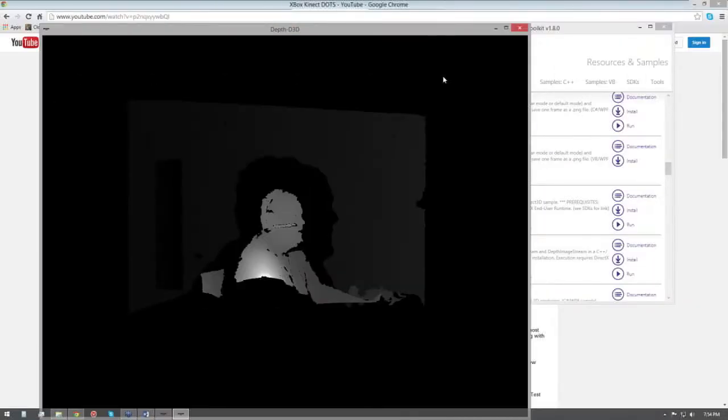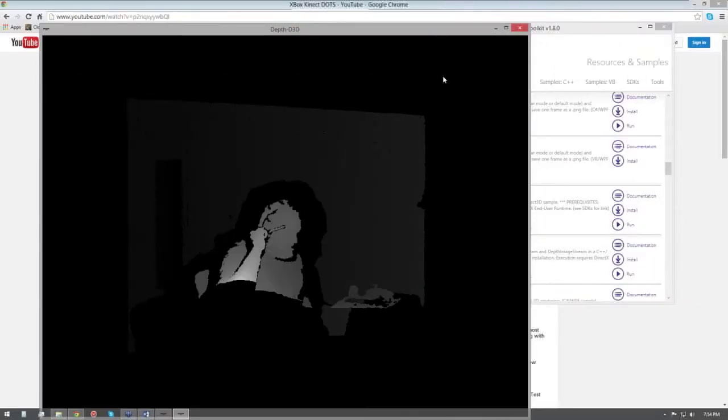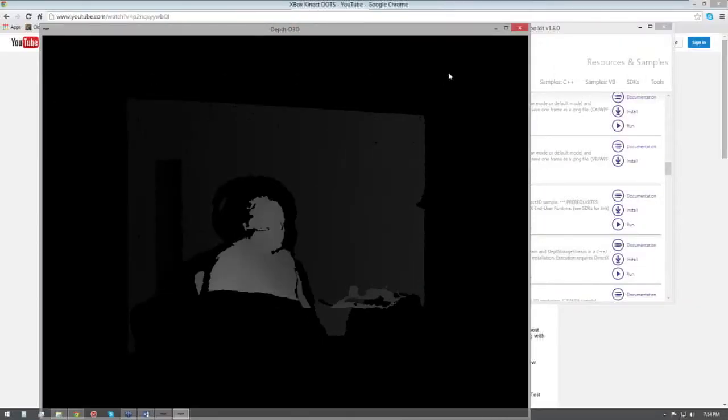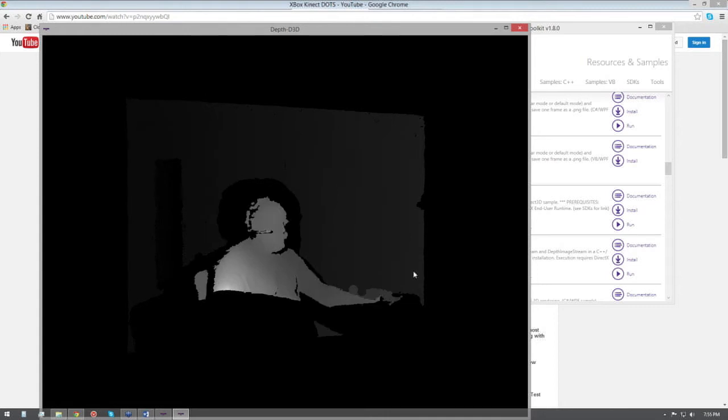Here we go. This is basically the Kinect 1, the depth. It has a limited range. The resolution on this is like 320 by 240, so the depth information isn't very good.